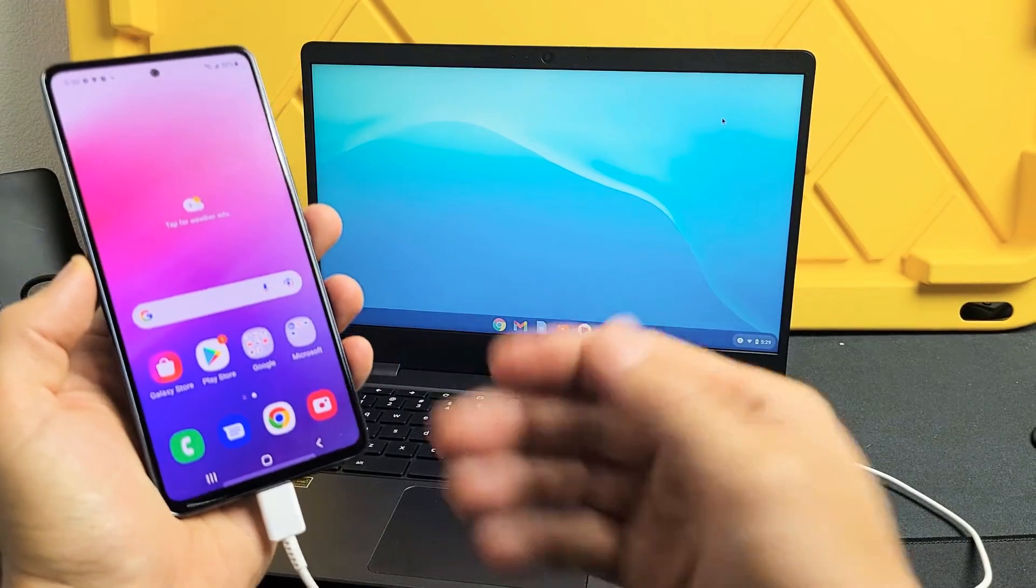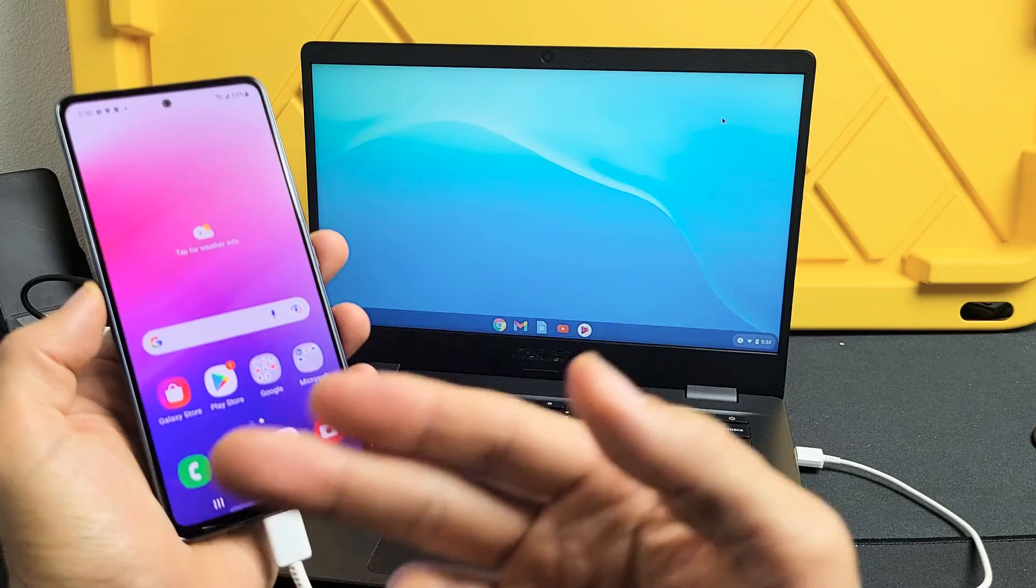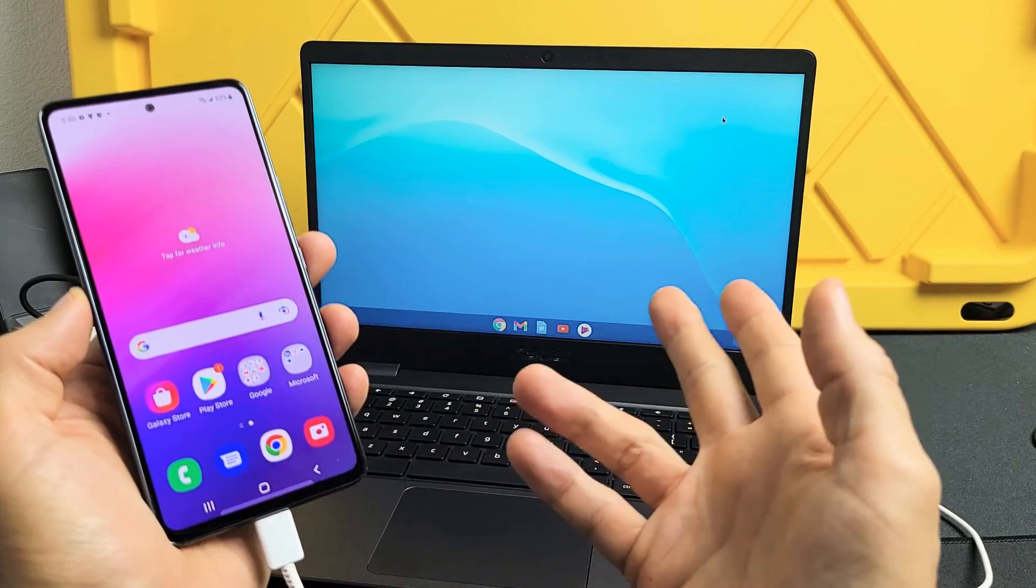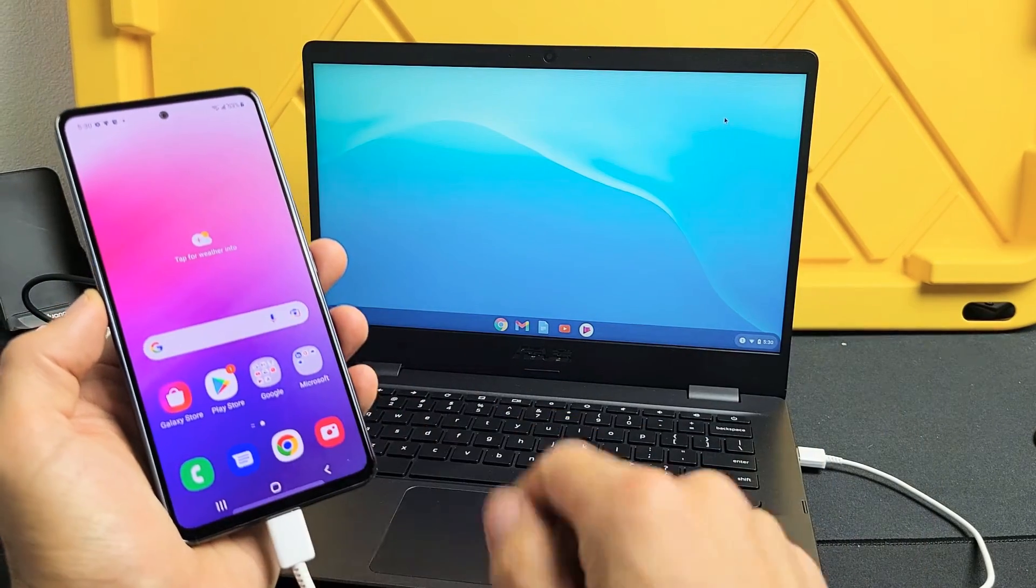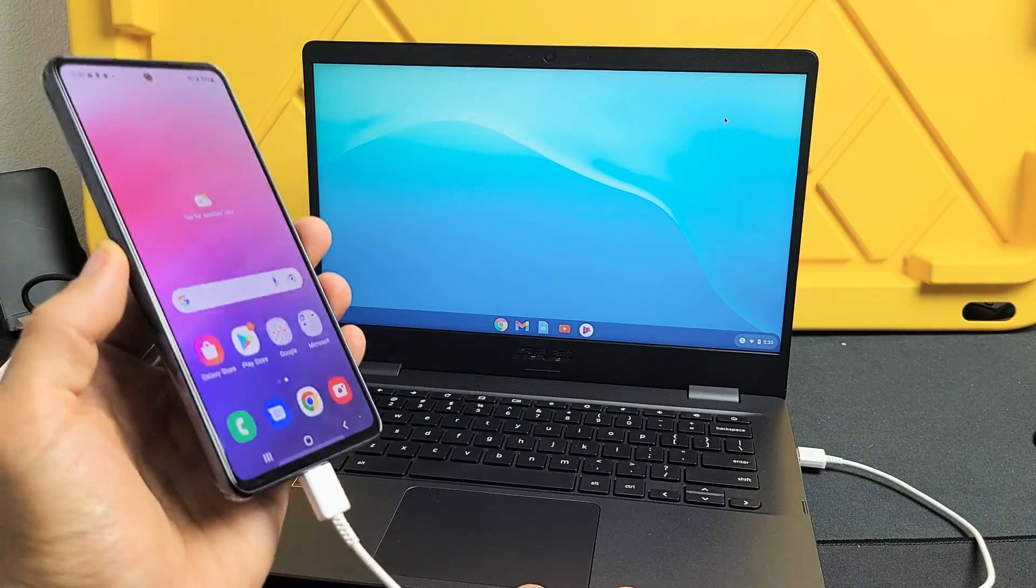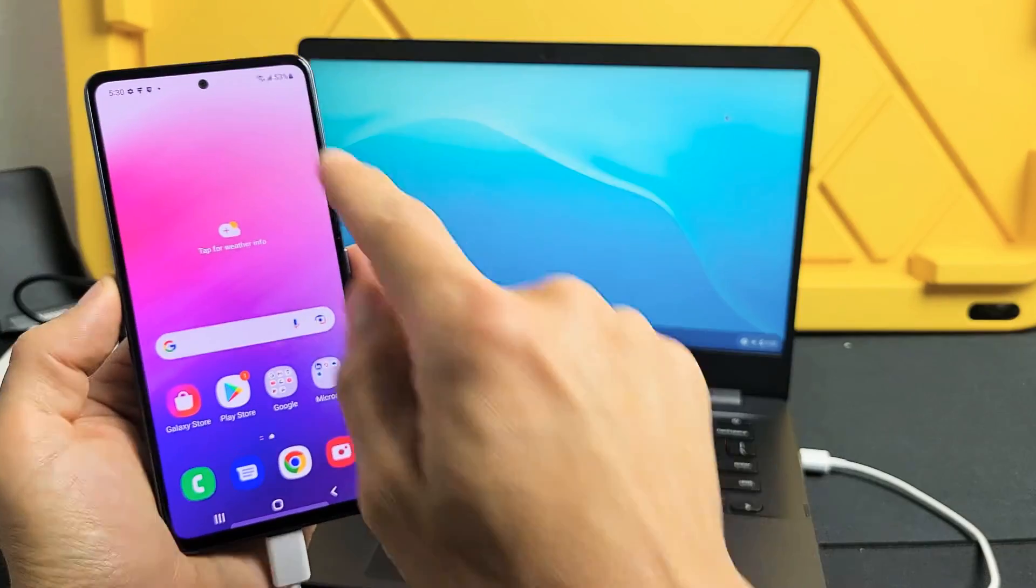Now check to see if you get a message, something about like allow this phone to connect to this computer. If you get that message, click on allow. Now if you don't get that message like I didn't...